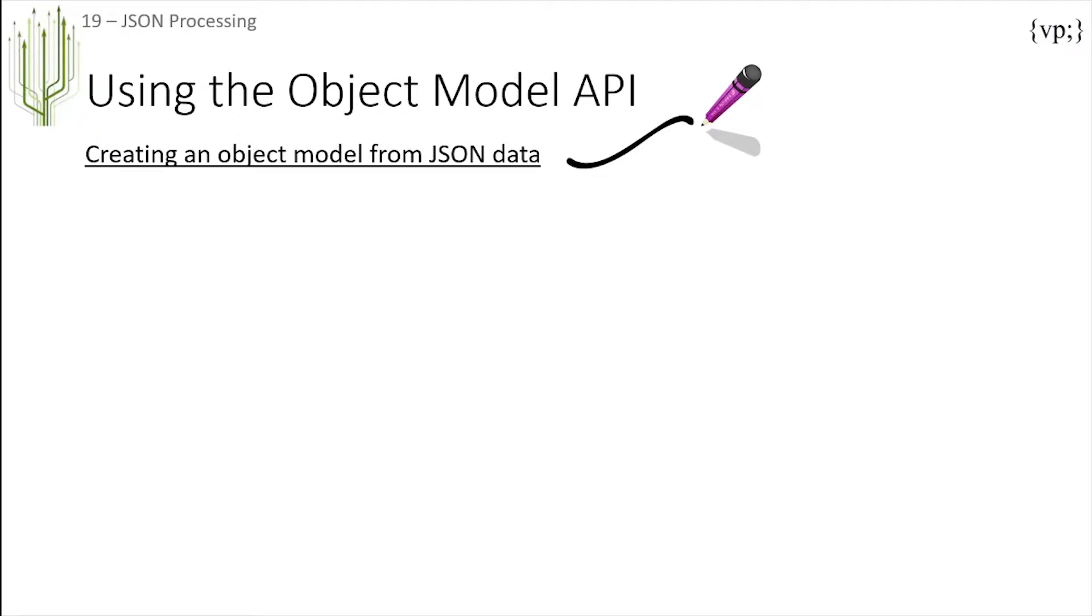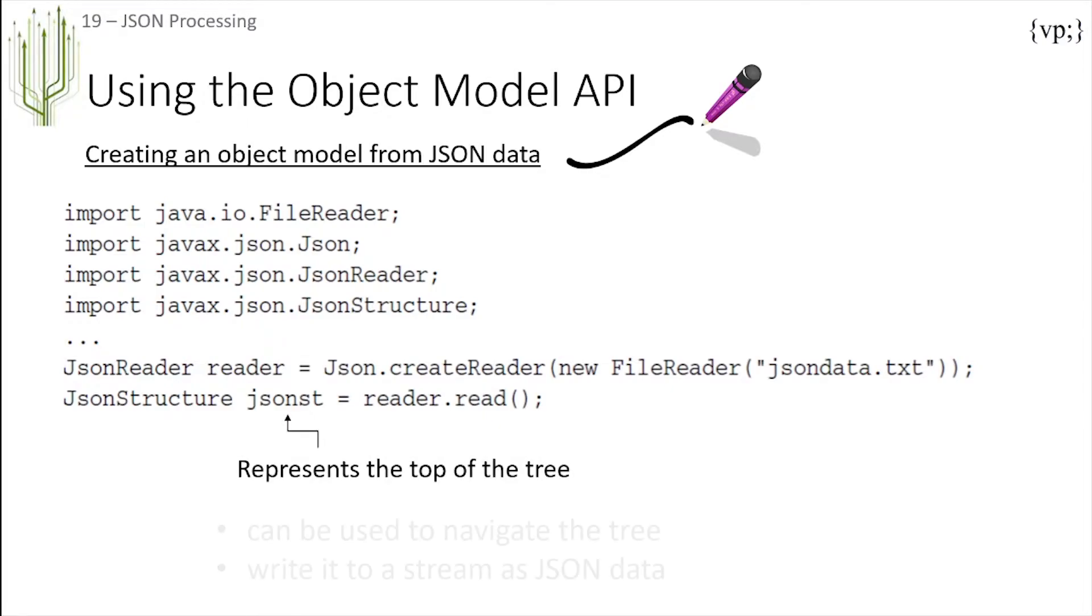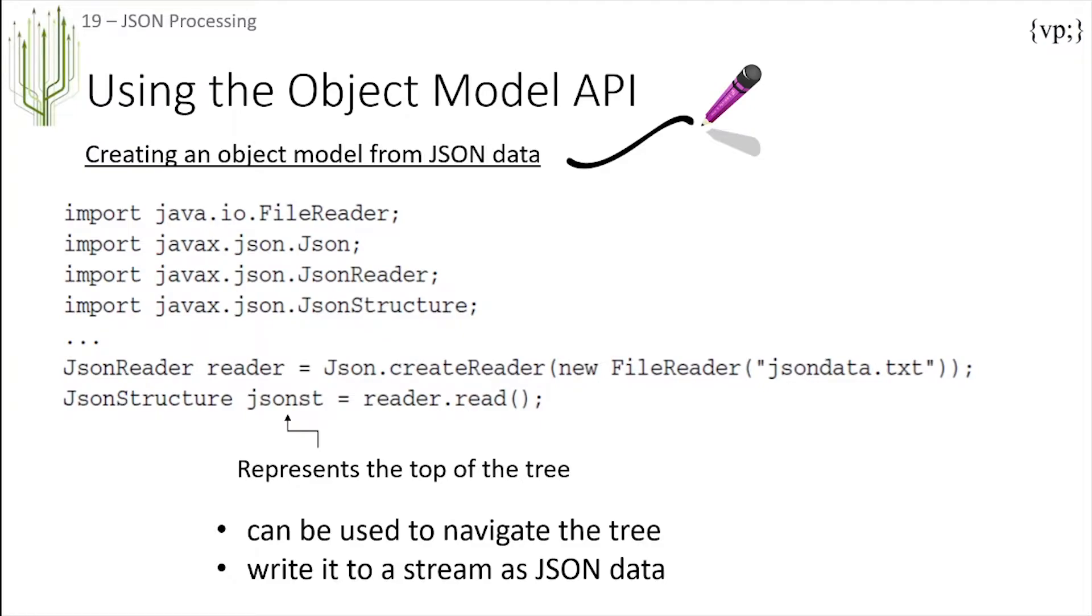In this example you can see that the JsonStructure reference represents the top of the tree and can be used to navigate the tree and write it to a stream as JSON data.